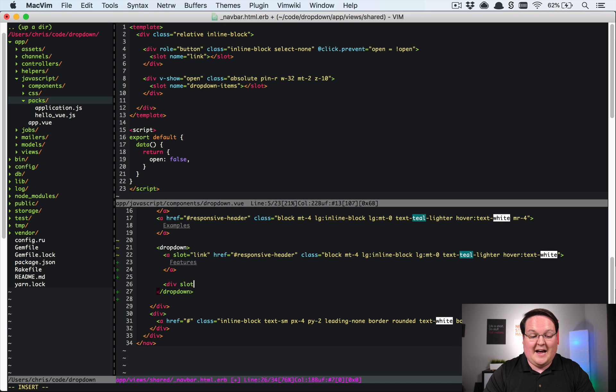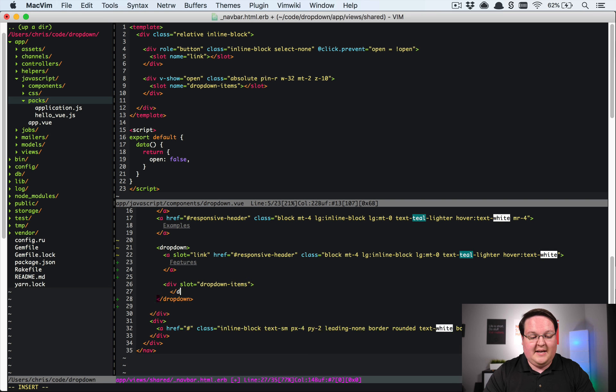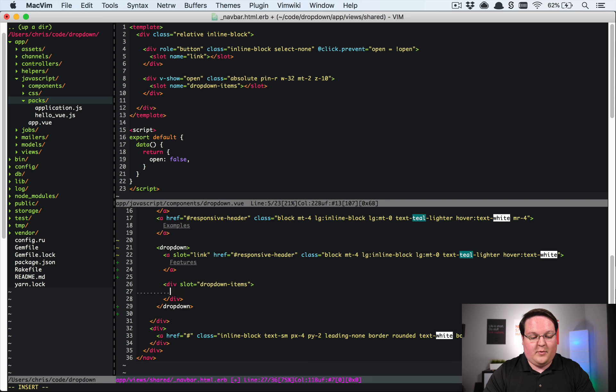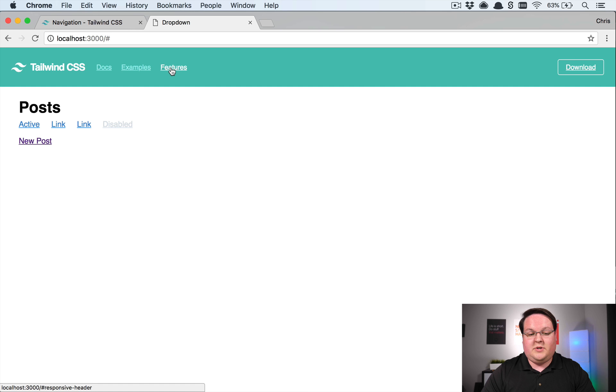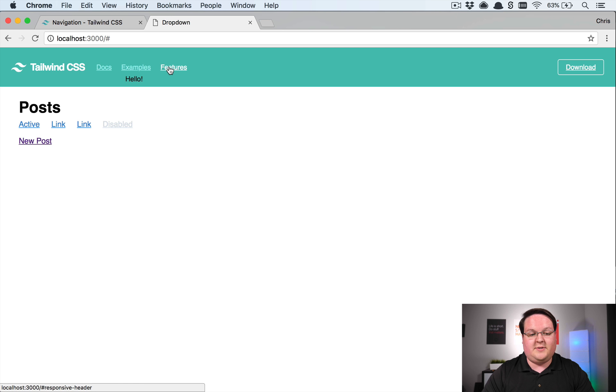And then you can use any type of tag as well. So for the dropdown items we're going to put in a div and we're just going to have say the text of hello.